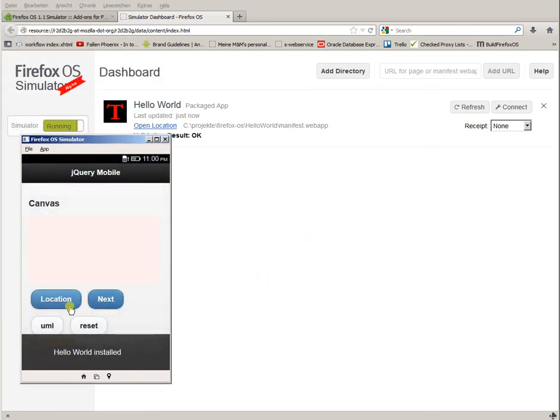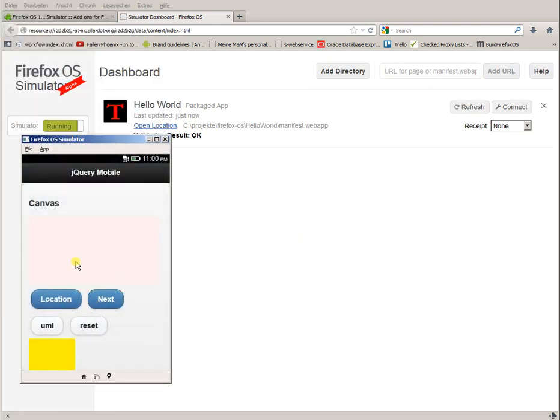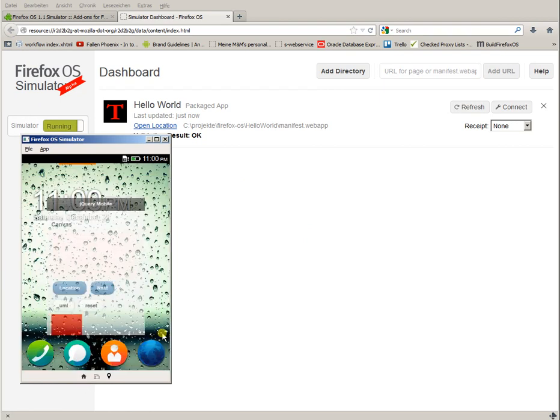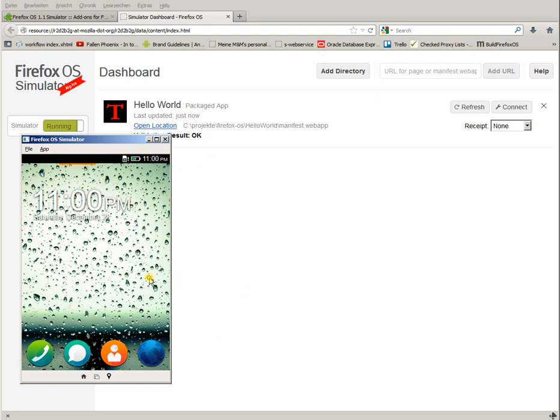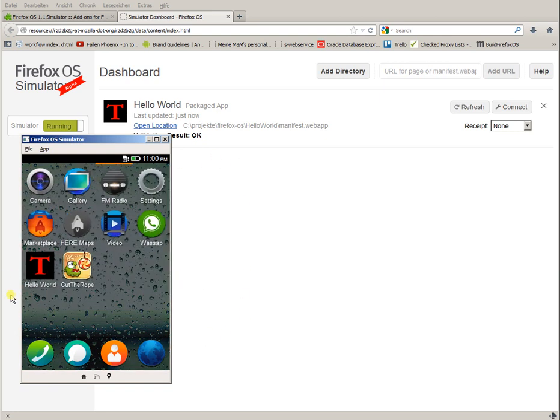This is the Hello World application, but I'll ignore this for the moment. Here you have the Home button. I click it, and then you see the main page of the phone.